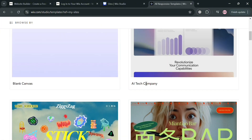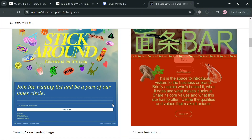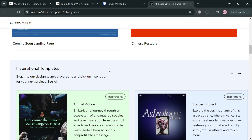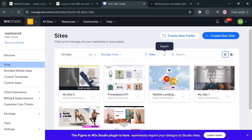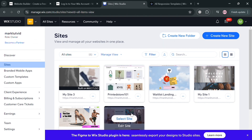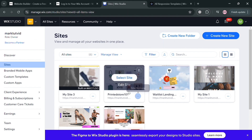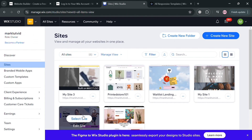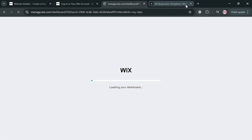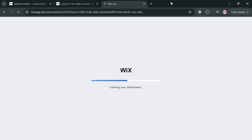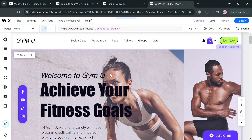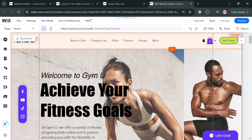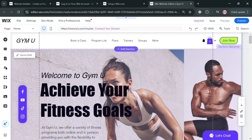By using the template option it will show you a variety of templates that you can choose from. Since I already have a website, I'm going to use this one right here. I'll click the Select Site button and then be directed to this page, where as you can see it is now in the editor settings on the Wix website.